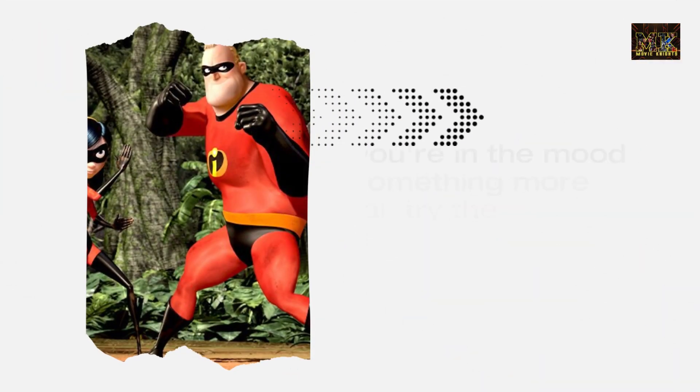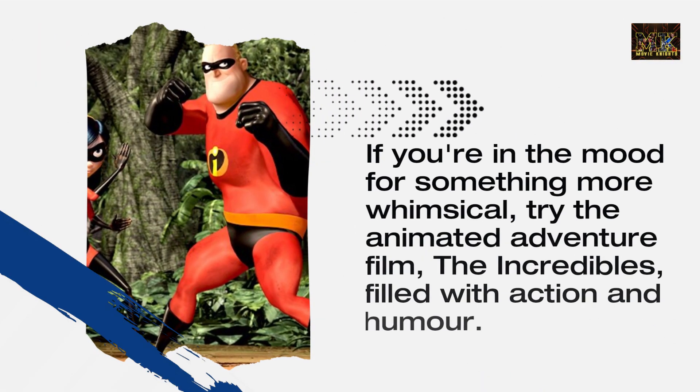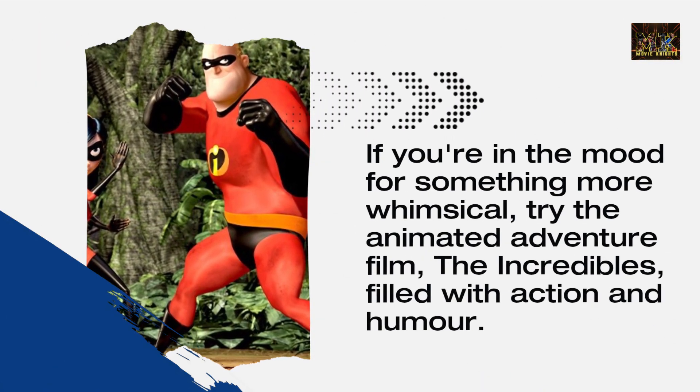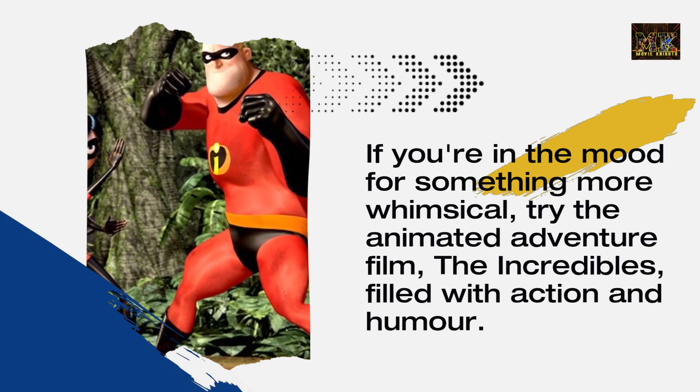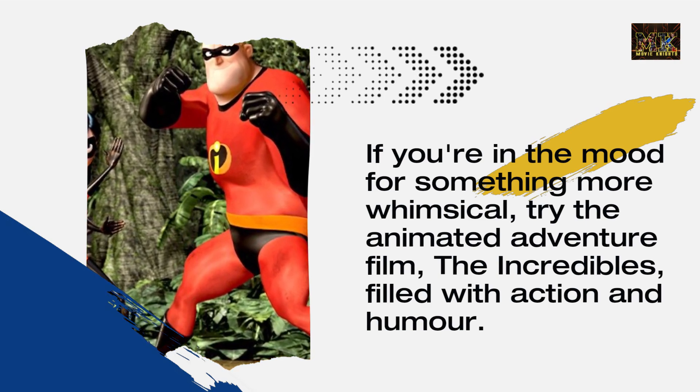If you're in the mood for something more whimsical, try the animated adventure film The Incredibles, filled with action and humor.